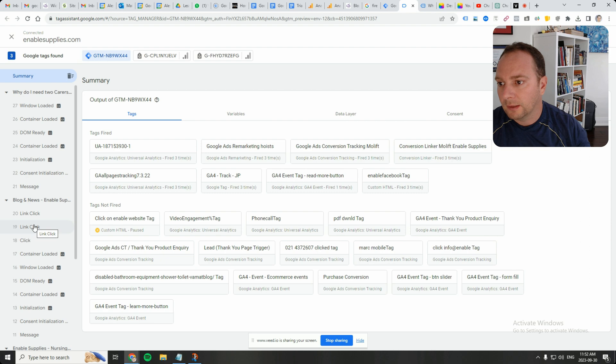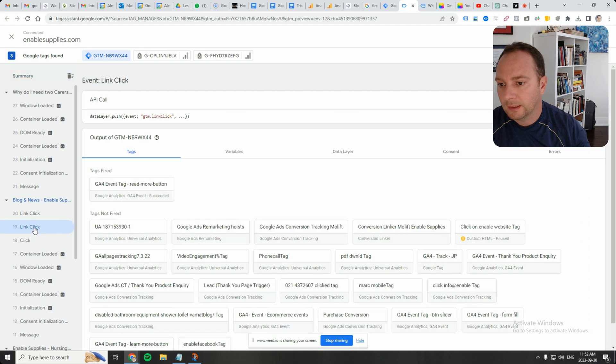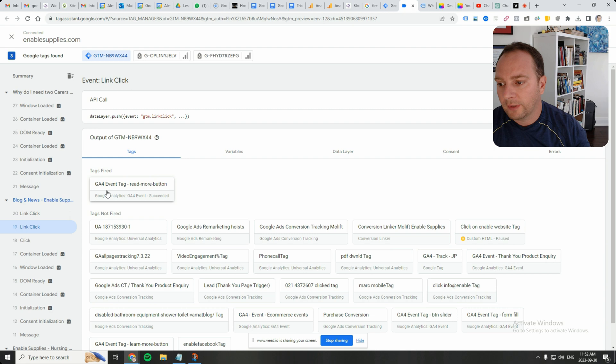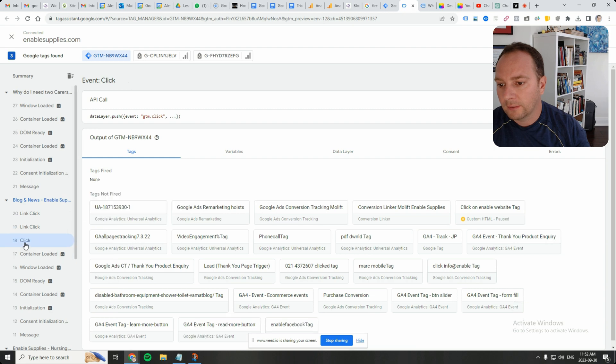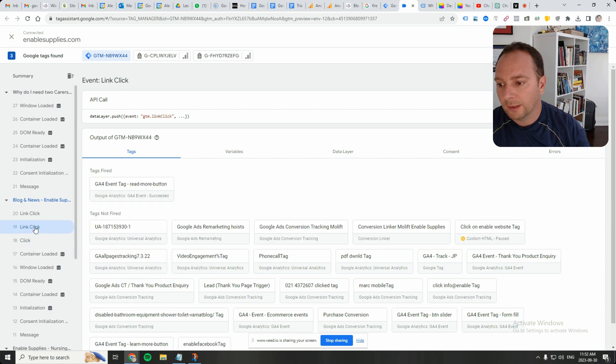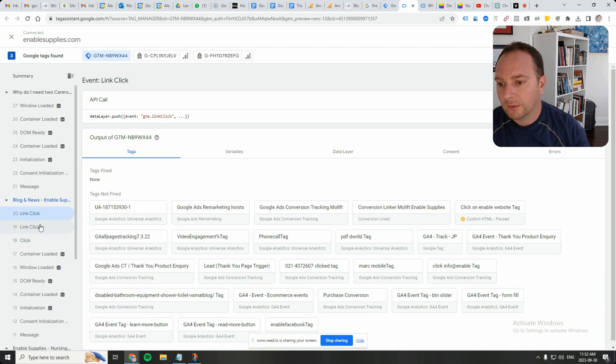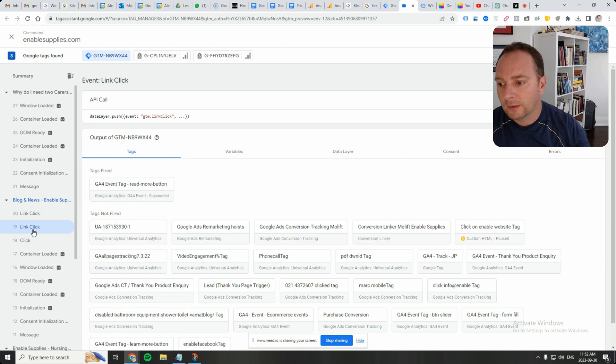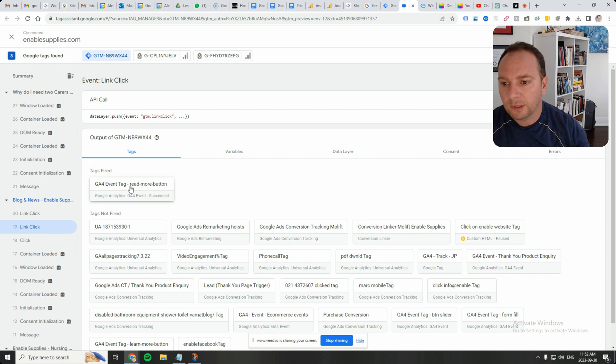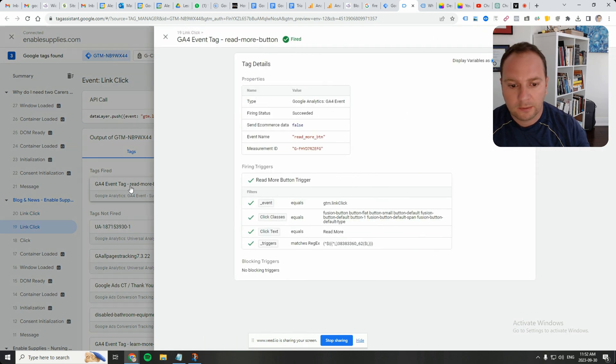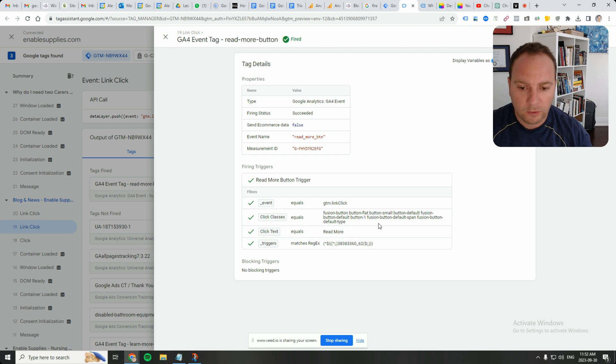So, link click. There it is. So it fired on link click. That was our triggering condition. So it did work, but let's see what caused it to work. Okay. So it worked perfectly fine.